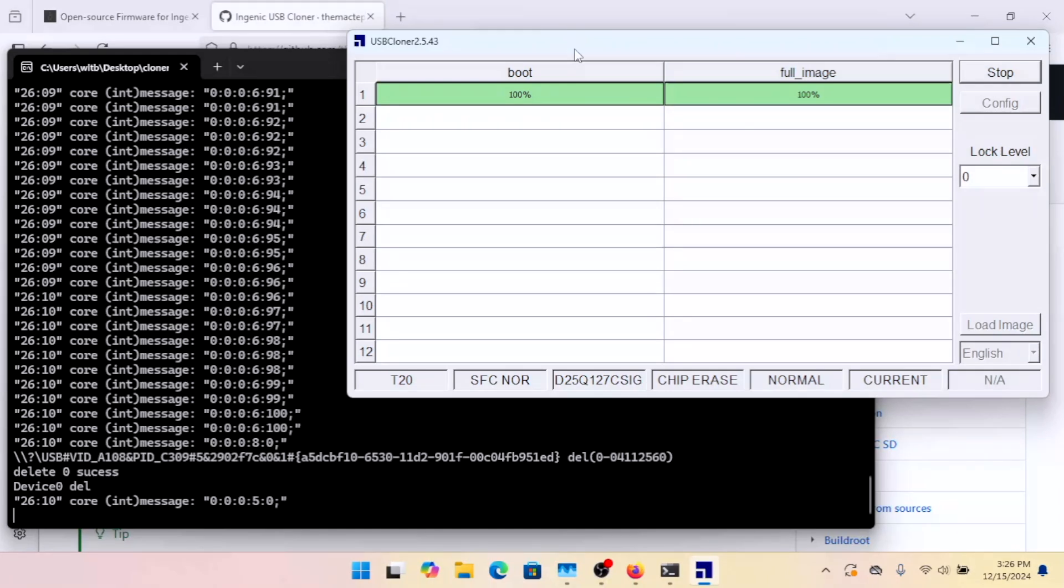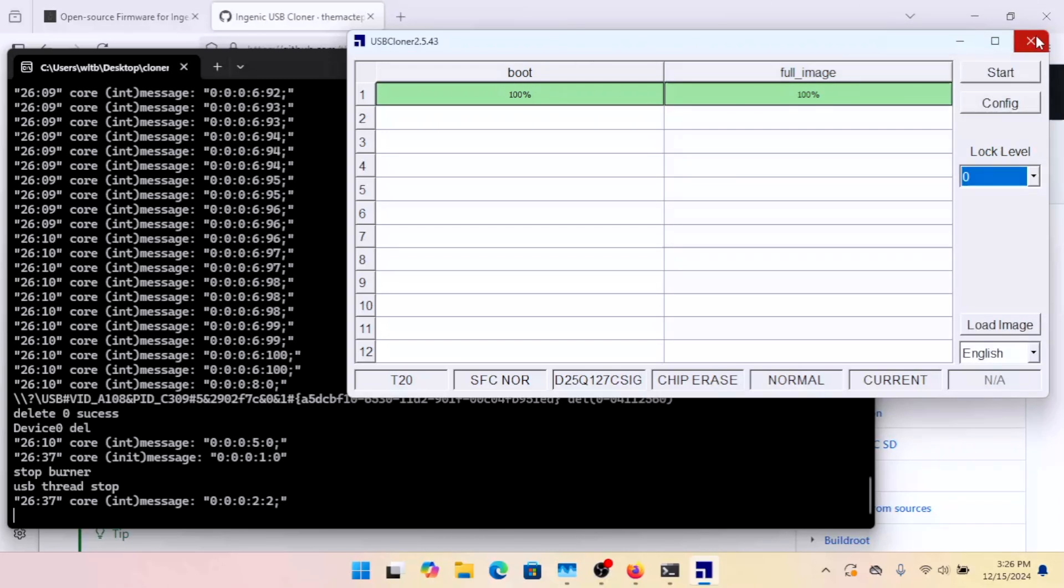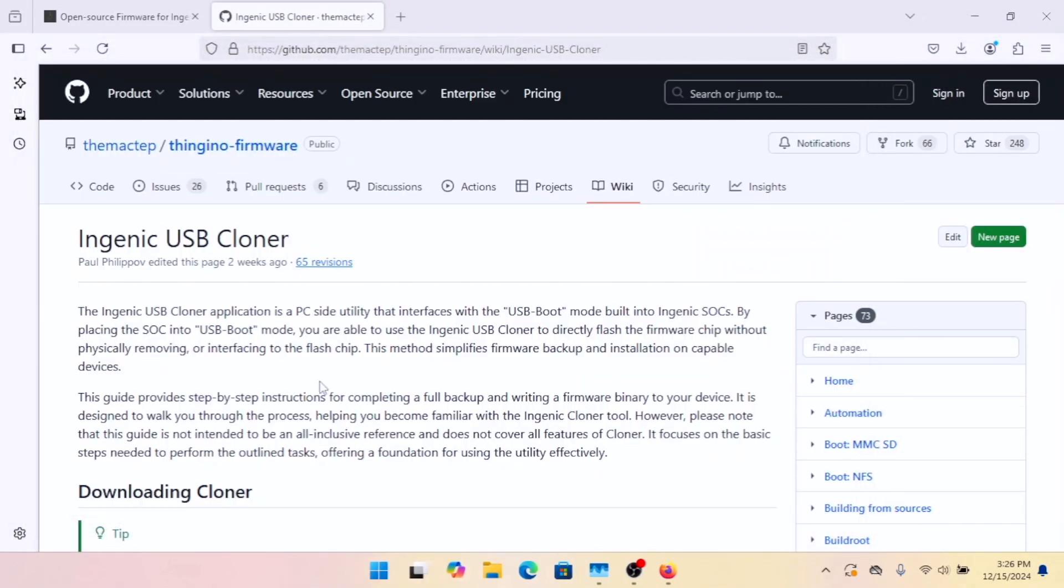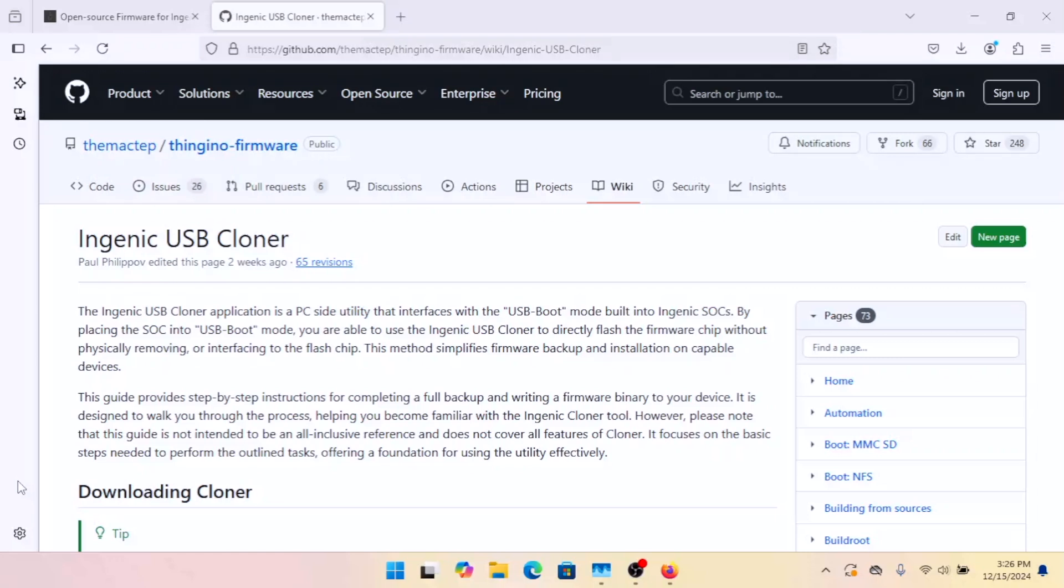And now if we plug it back in to a power source, it's going to boot into our Thangino operating system. And you're going to get the Wi-Fi config portal and everything as you would expect. So we'll go ahead and hit stop on Cloner. And we'll close it. And it is done. And then you move over to your phone or tablet and get connected to the config network and get it all set up.